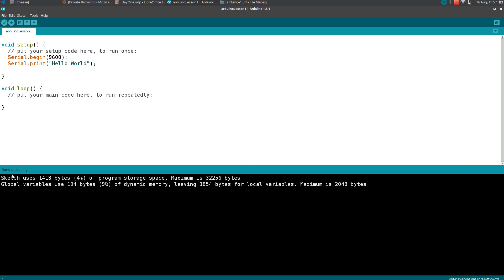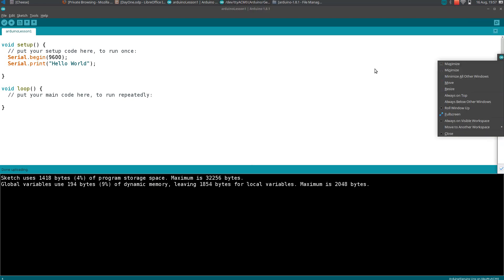You can see here done uploading. Once it is uploaded, here you can see a symbol like a magnifying glass. Click on that thing and the serial monitor will open.